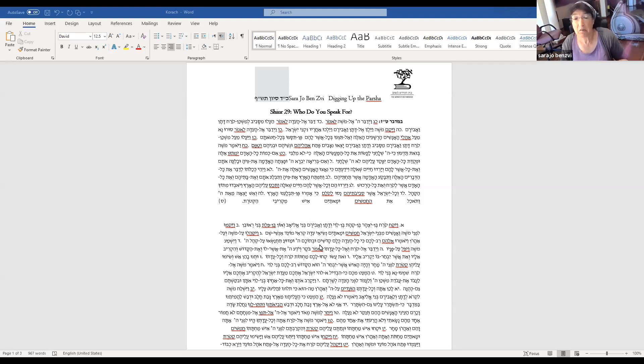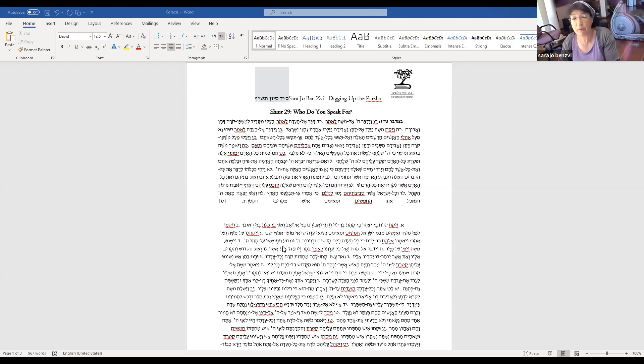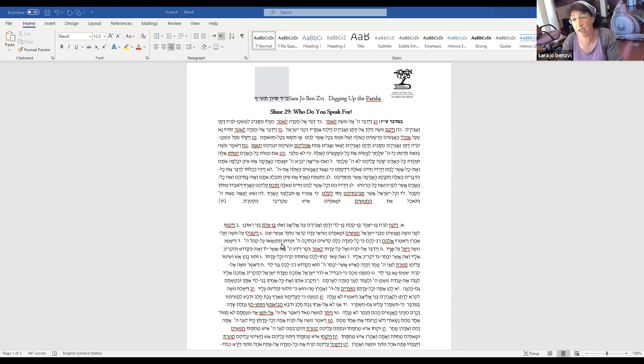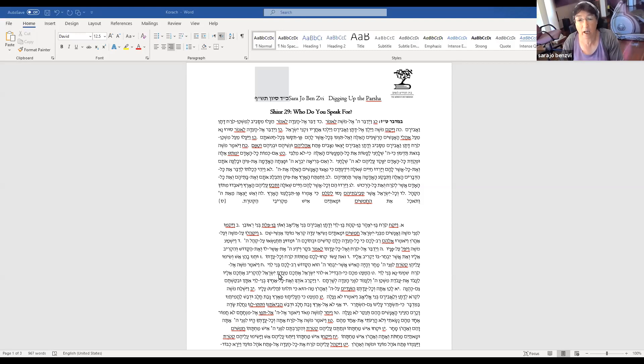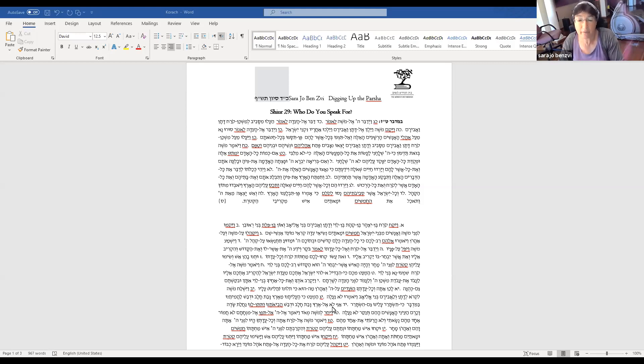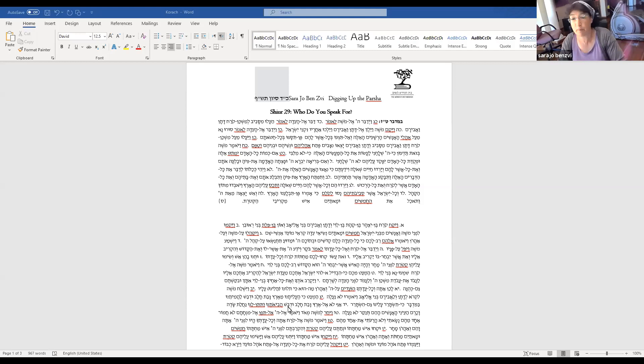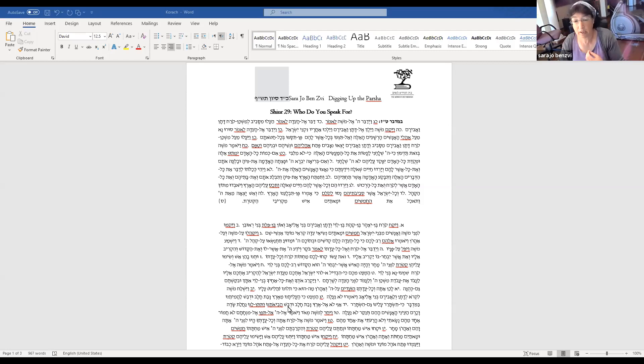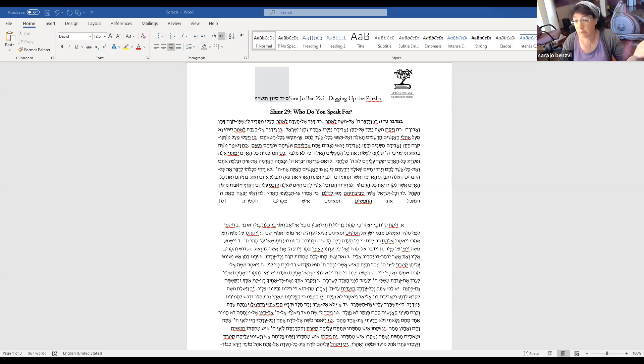That was never one of their claims. Korach said all the people are holy, all the people can prophesy, why should you have made yourselves greater than anybody else? It's a leadership challenge. And the sons of Nabi Ram said you haven't fulfilled your promise. Nobody has mentioned the possibility that things which Moshe has been presenting as the word of God.